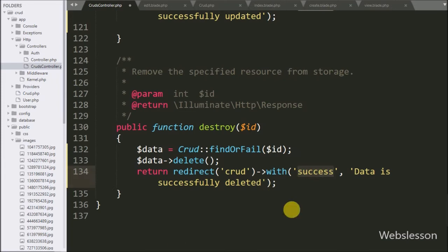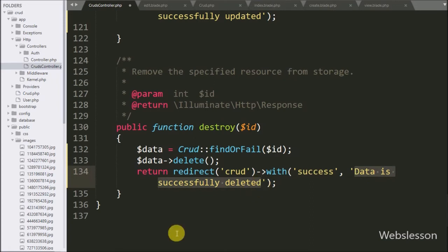This message will display above the list of data, so here our code is ready for deleting data in Laravel 5.8 framework.